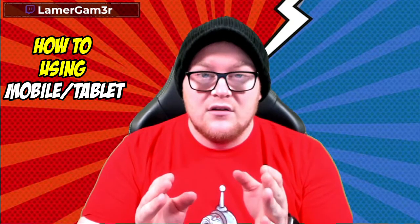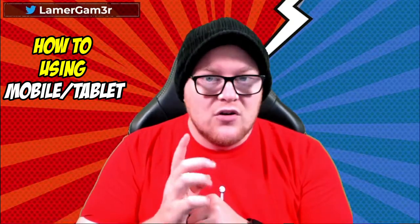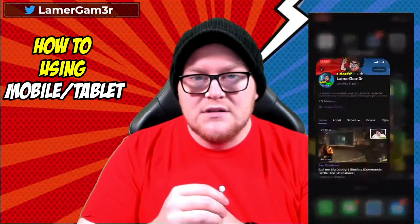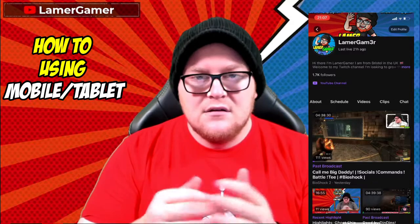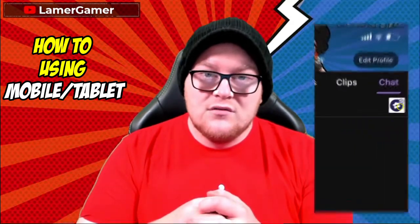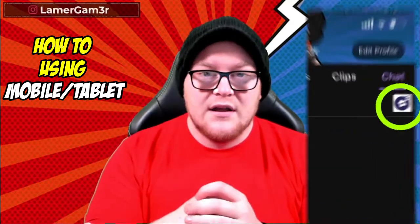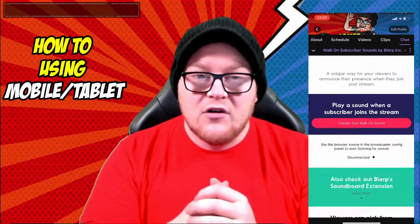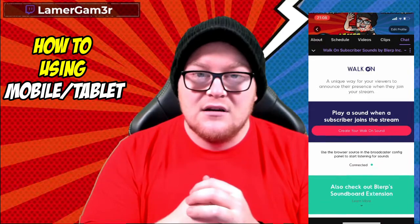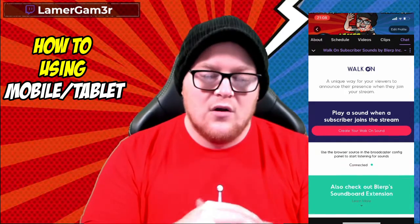We've seen how to create the Blurp walk-on sound effect using a desktop PC. However, you can do it using your mobile phone, and it's quite easy to get to the app. It's exactly the same process once you've found the icon, but it can be tricky to find if you're not looking for it. All you need to do is go into the chat window on your phone, then click the little circle with a star on it which shows the walk-on sound effect by Blurp. Then you're right back into the app, selecting your Blurps and sound effects and firing them off wherever you want.